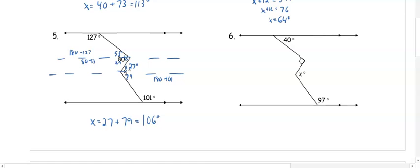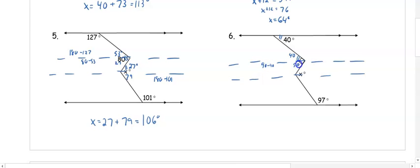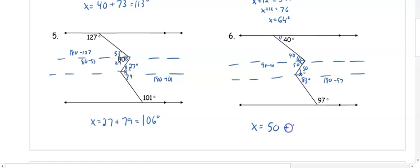In number six, there are two crooks, so we draw two parallel lines through them. 40 degrees and the top of the right angle are alternate interior, so they are congruent. The angle is 90, so 90 minus 40 gives 50 degrees, which is alternate interior with the top of x — so that is also 50. From the bottom to x, those are same-side interior: 180 minus 97 gives 83 degrees, so x is 50 plus 83 — 113 degrees.